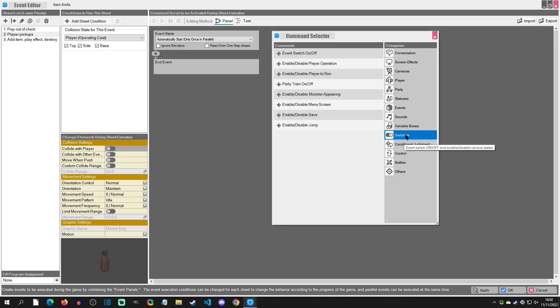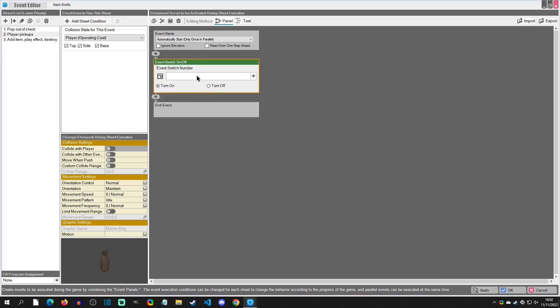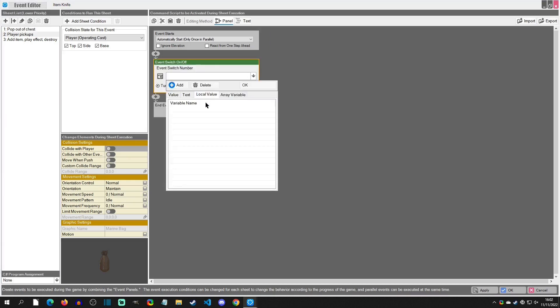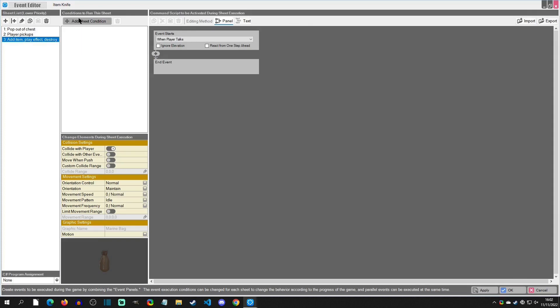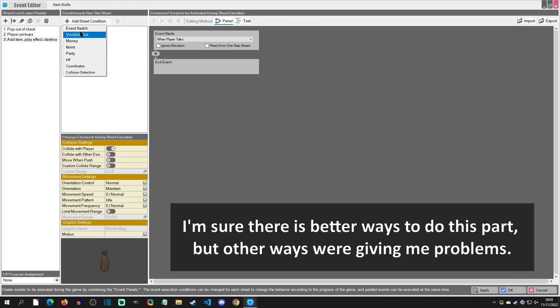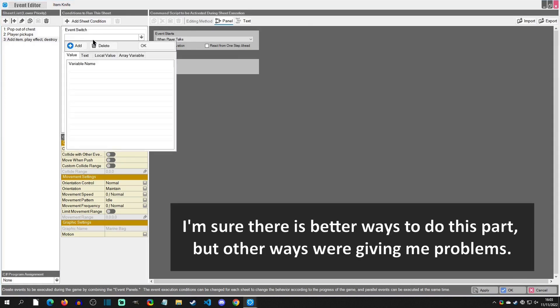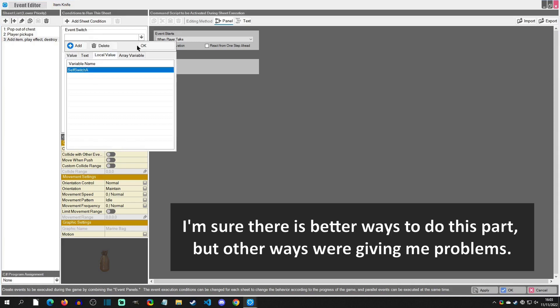All that this is going to do is it's going to instantly turn on a self switch, which if you don't have one we'll just create a local value here. I'm just going to call this one a self switch A, and then hit okay, and then we'll turn it on. And then that will be the condition for this one and it's right here, the event self switch. We're going to check if A is on.